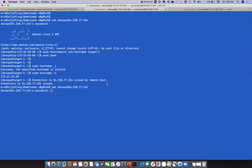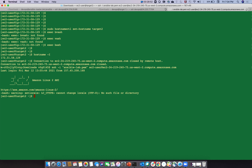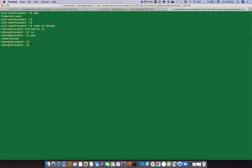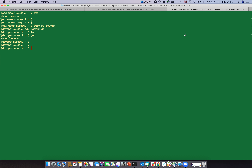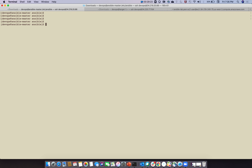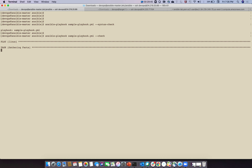Save and exit. On target node one, check that no files currently exist in the devops home directory. Switch to the devops user with 'sudo su devops', confirm you are in '/home/devops' with 'pwd' - no files exist yet. They will be created when the playbook runs.